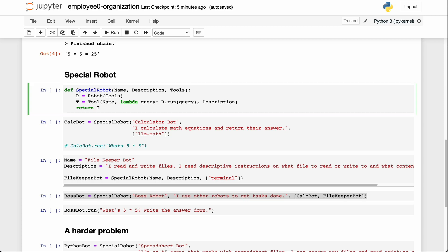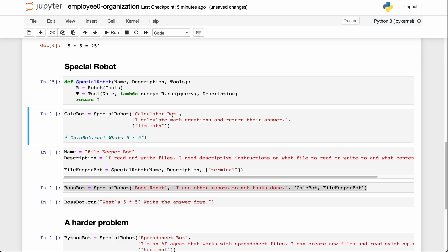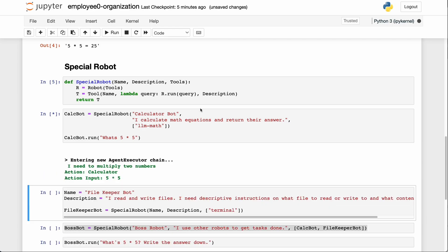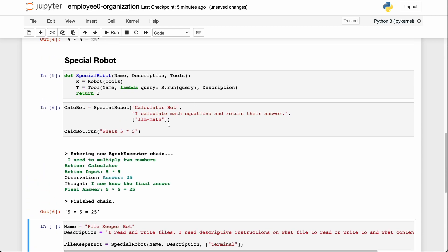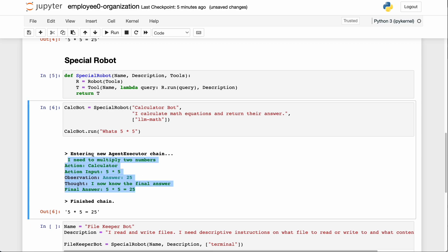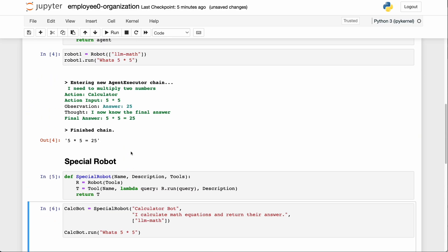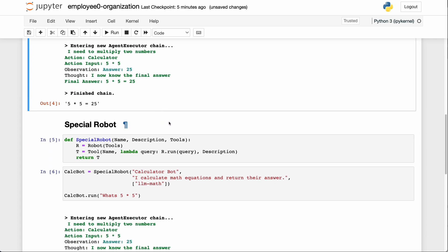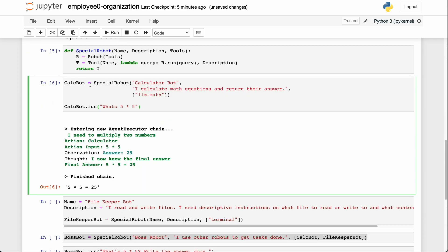We make the calculator again, but this time we give it a name called calculator bot and a description: 'I calculate math equations and return their answer.' It also has the calculator tool. Running it and asking what's five times five gives a very similar result — it needs to multiply two numbers — pretty much exactly the same as before.